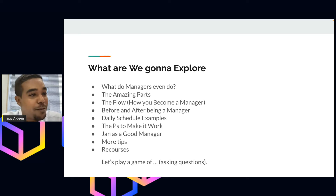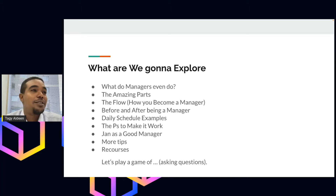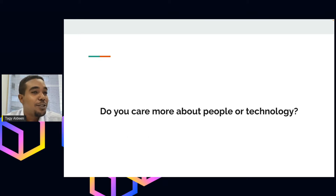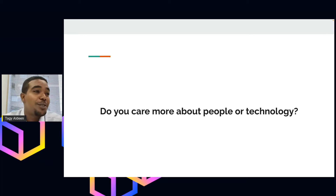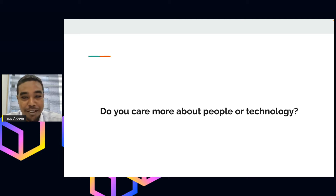There is also a game I would like to play — it's a questions game in order to make it interactive. There is no right or wrong answer, just feel free to write it in the chat. Firstly: do you care more about people or technology? This is kind of binary, but just give it a try.